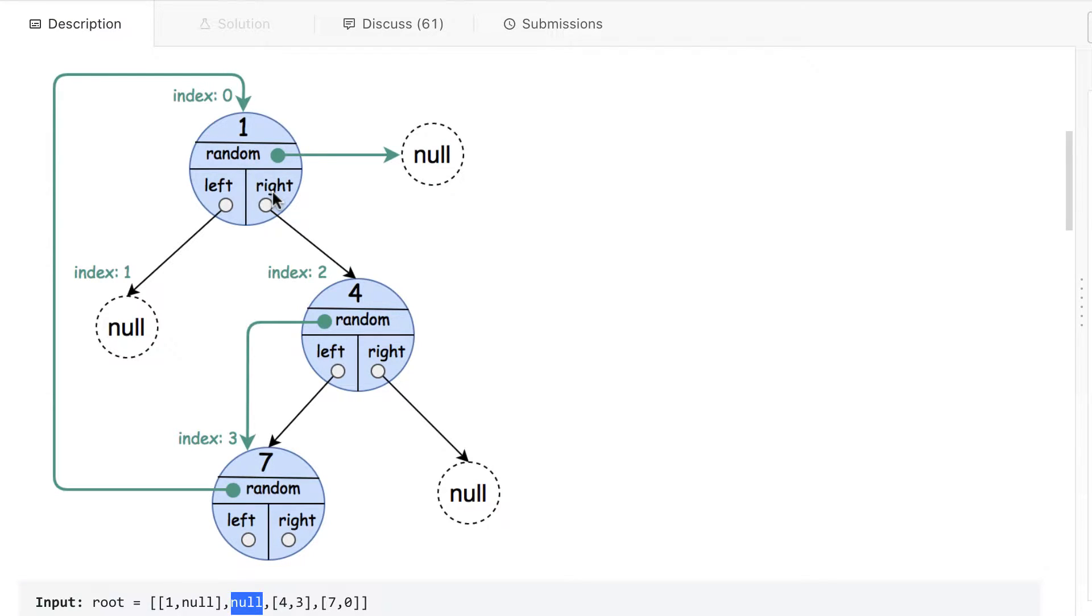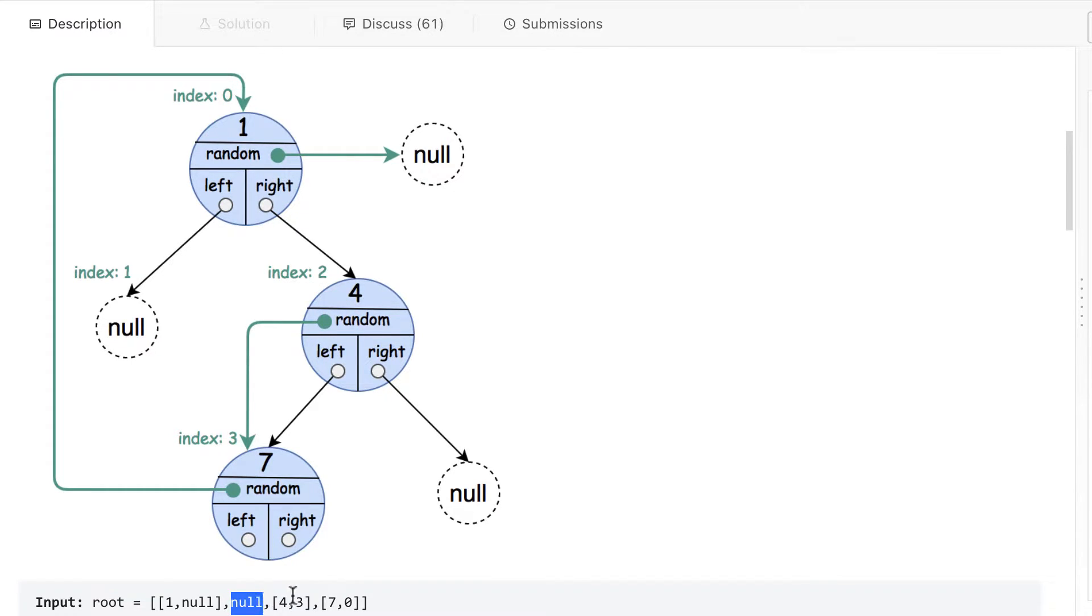On the right, it is pointing to another node whose value is four, and which is on index two. So you can see this is index two, and its value is four.